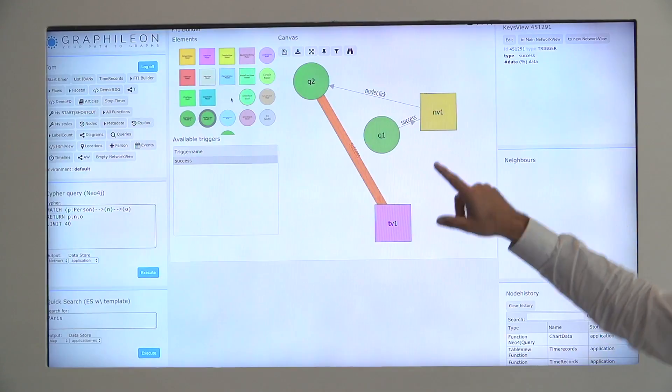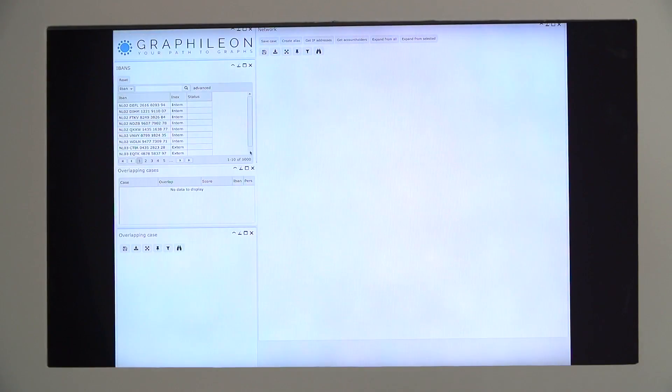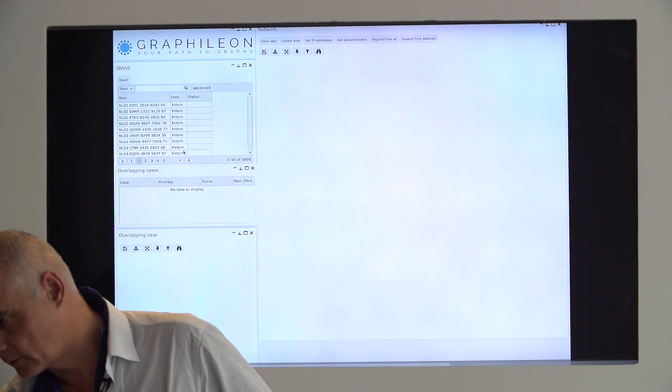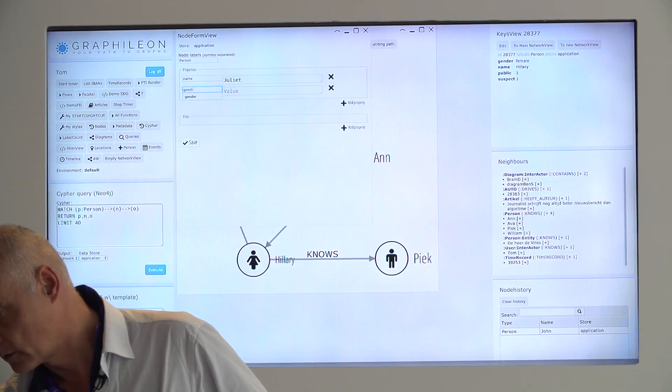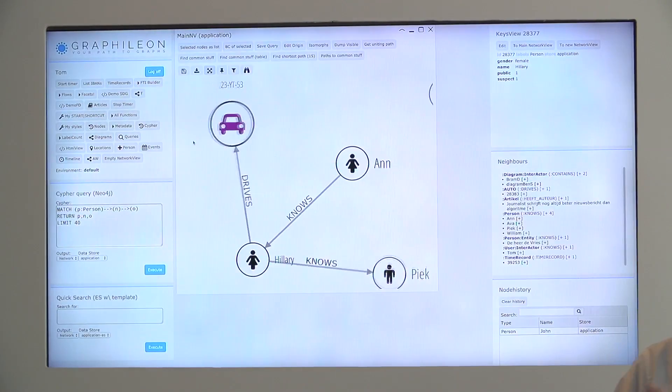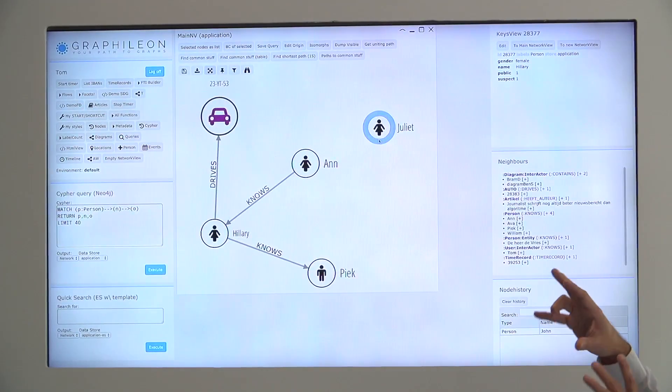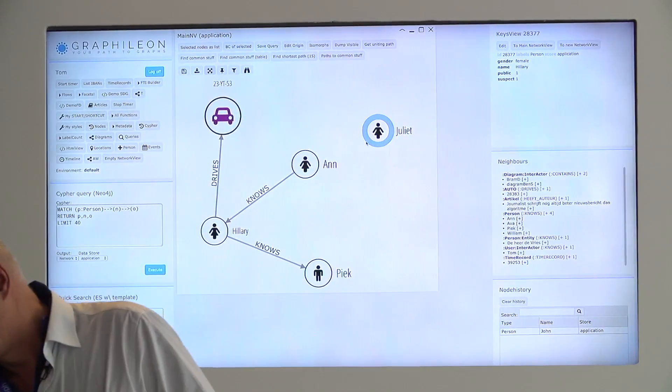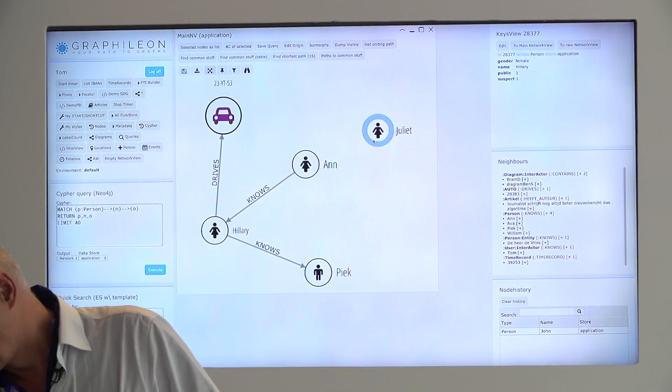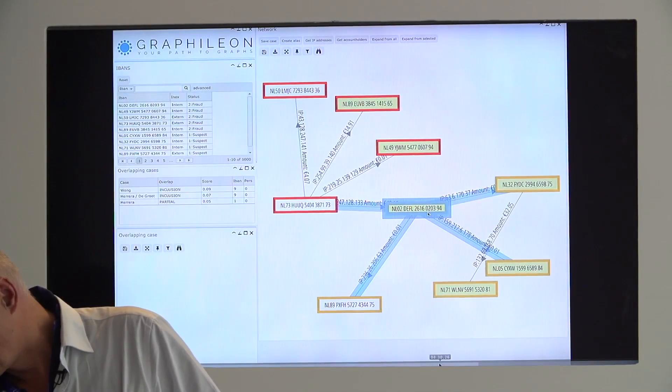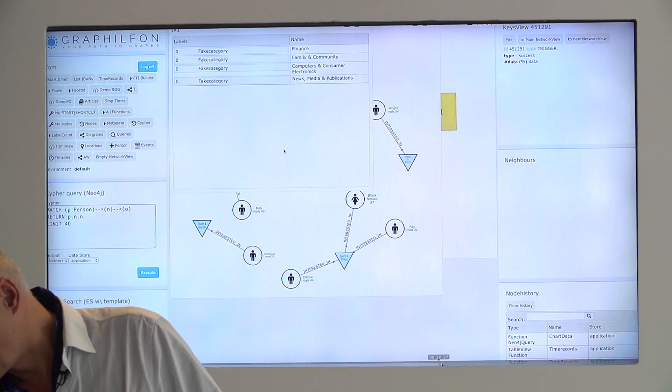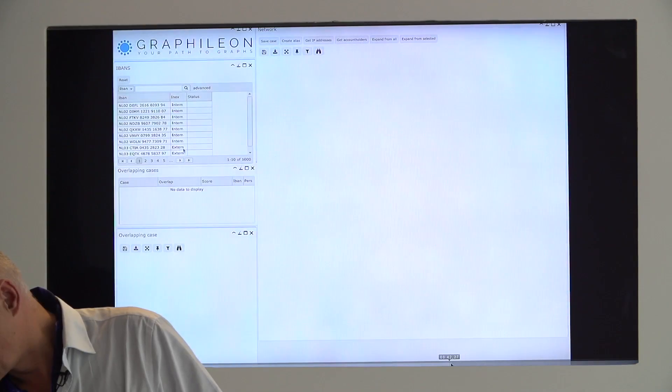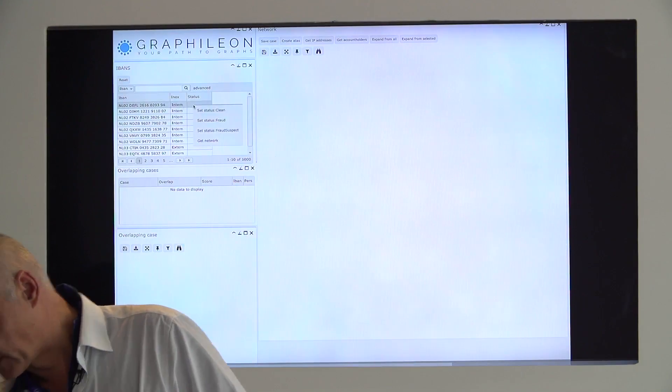This set of functions is extensible. We made the community version, which will be available. We will bring out a community version very soon, with a limited number of functions in here. Let's get back to where I was.